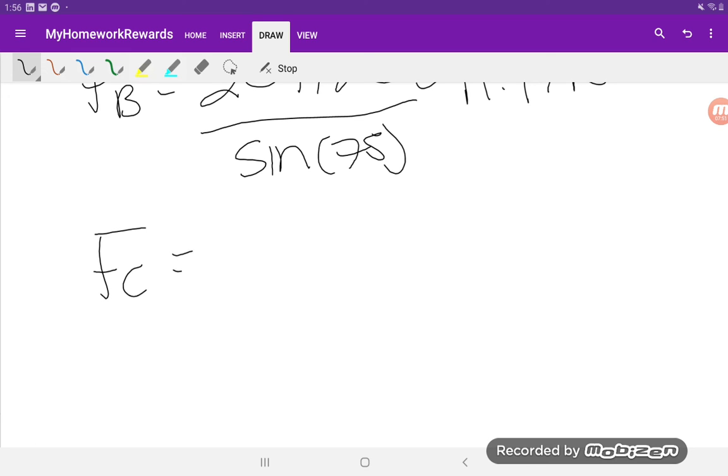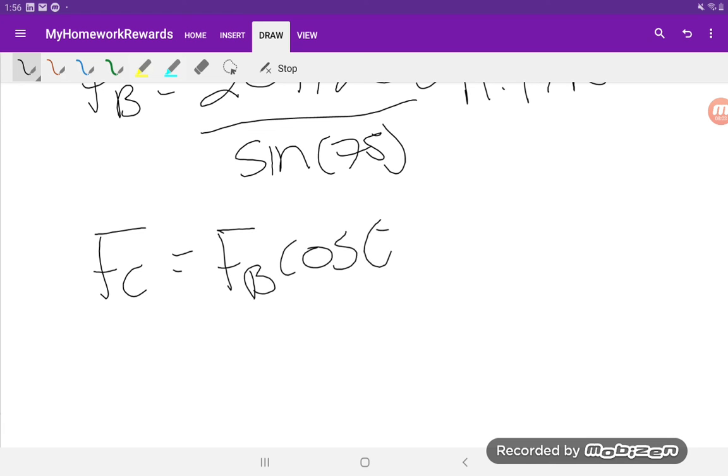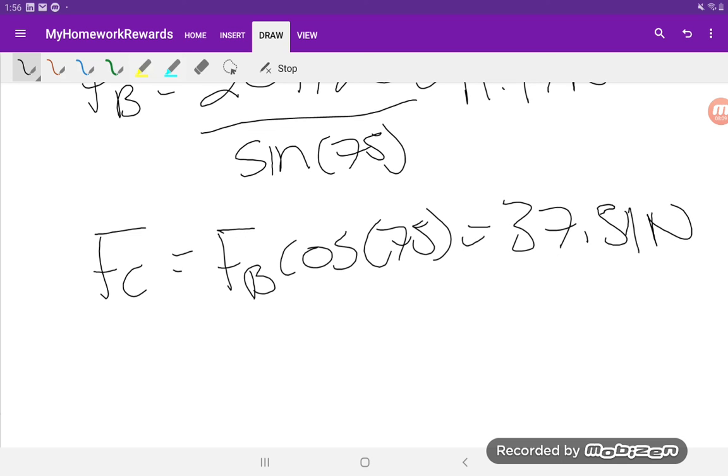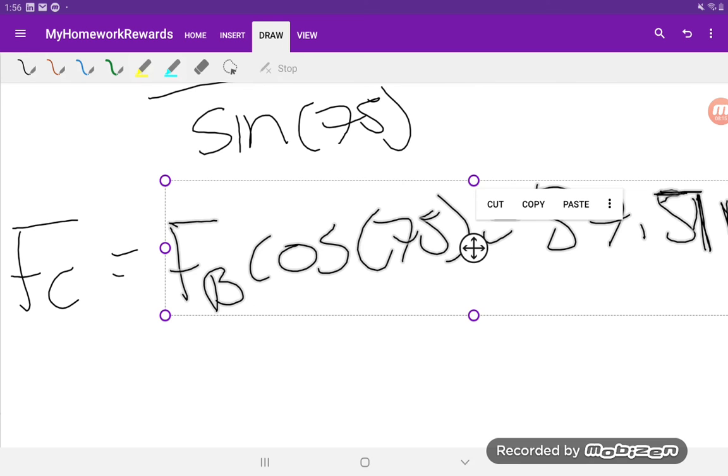FC is just going to be FB cos 75. And there you have it.